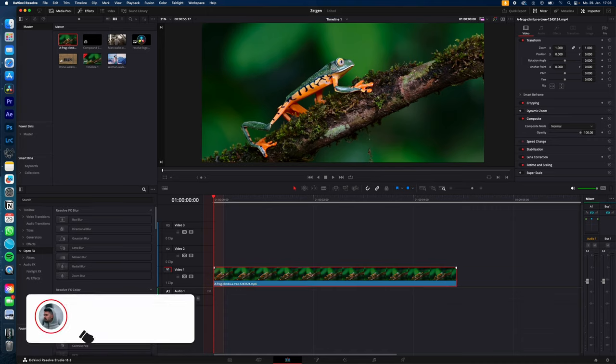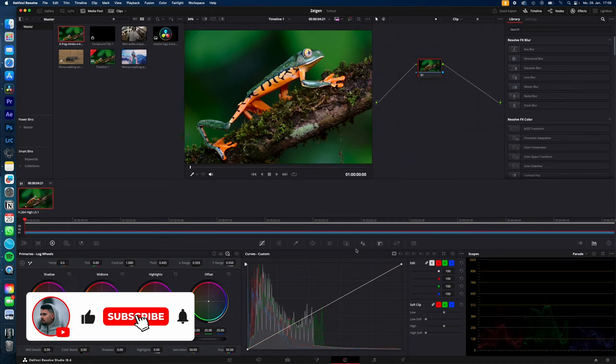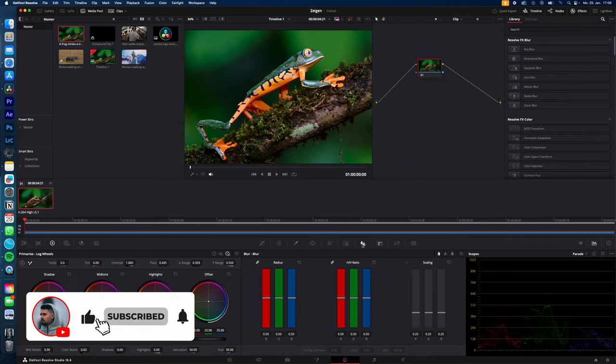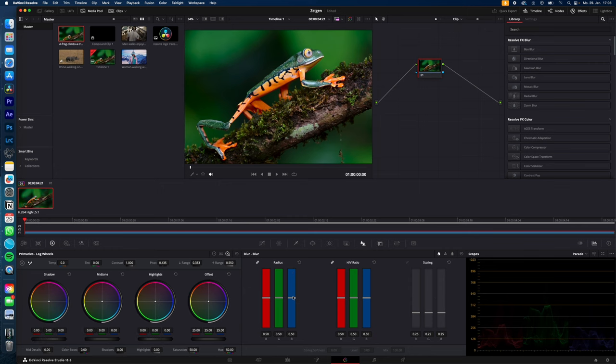To sharpen your video in post, select your clip, go to the color page and go to blur. Now, with the blur radius, you can adjust the sharpness of your image in post.